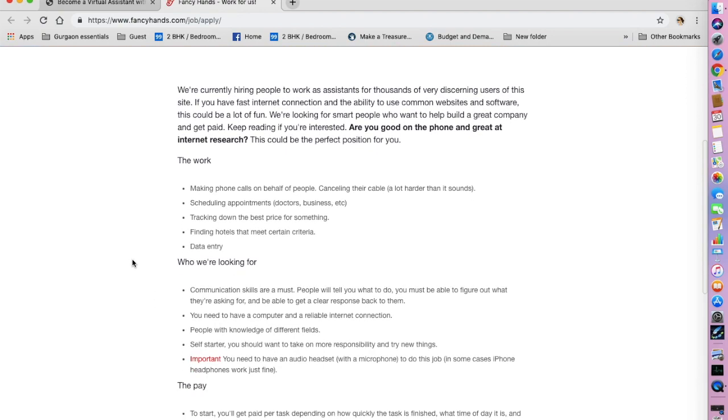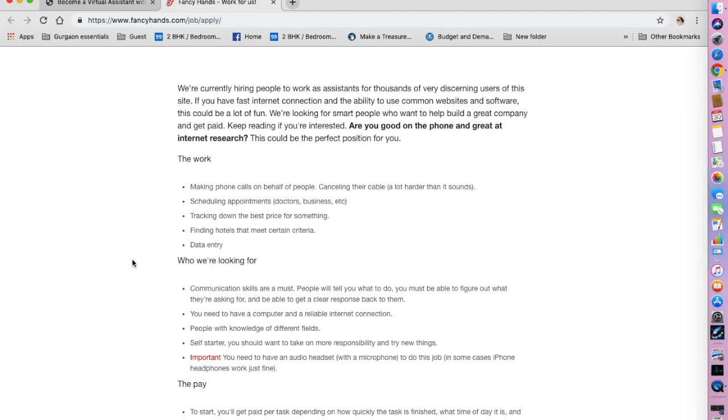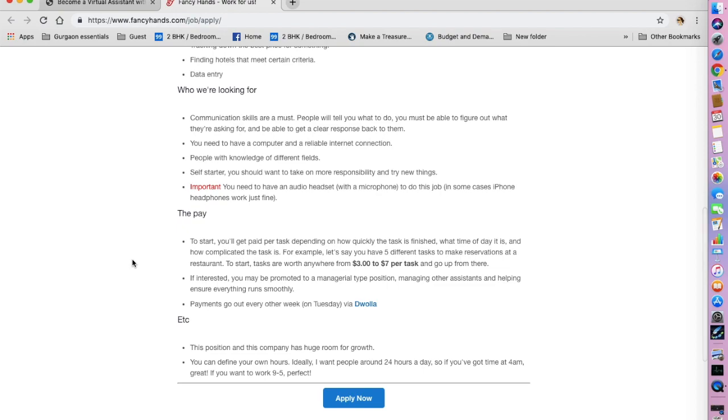Your work would be to make phone calls on behalf of people. For example, your job would be to cancel their cable, which is a lot harder than it sounds, scheduling appointments, tracking down the best price for something, finding hotels, and data entry. They have also mentioned what exactly they are looking for.